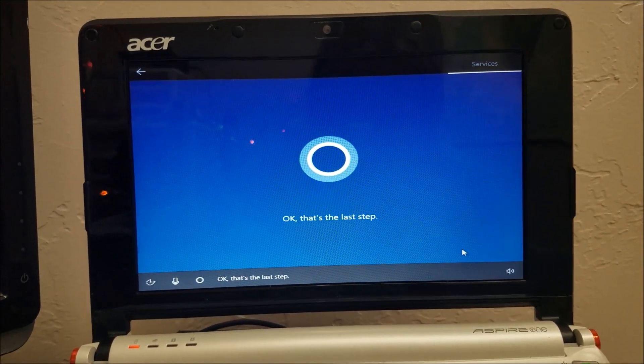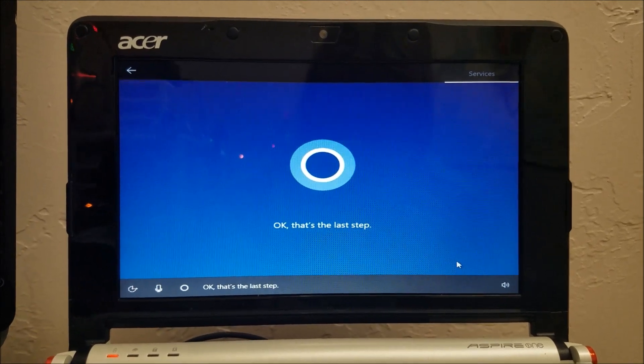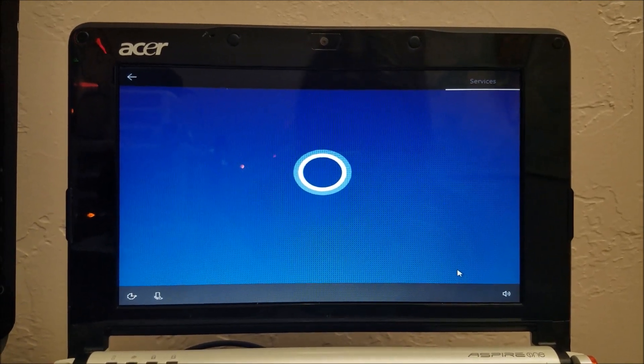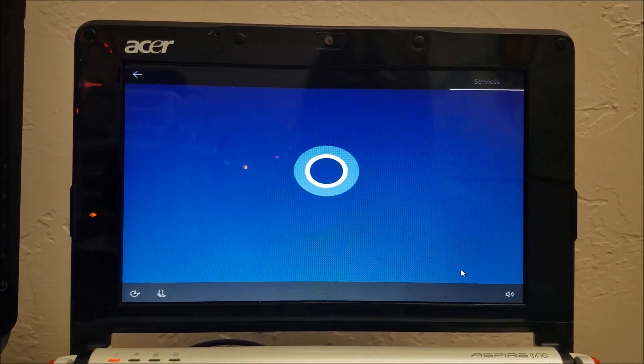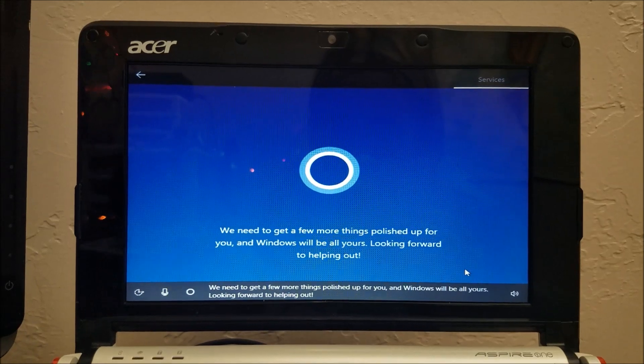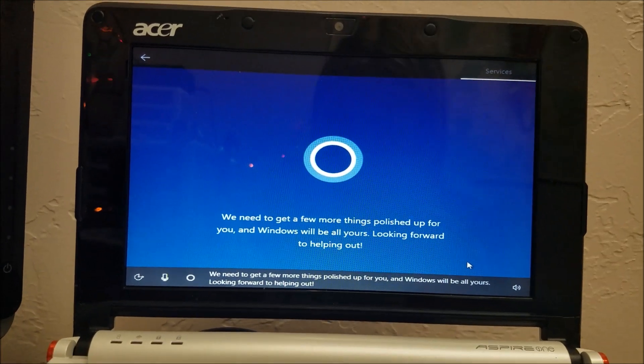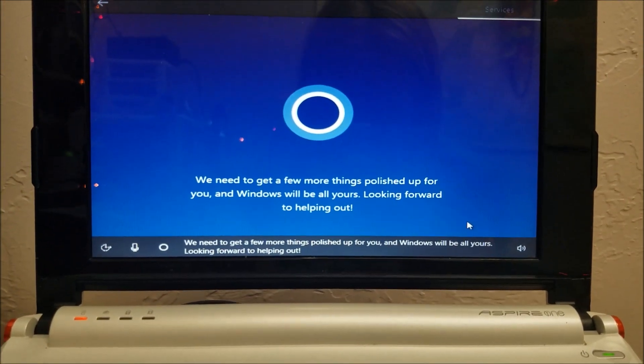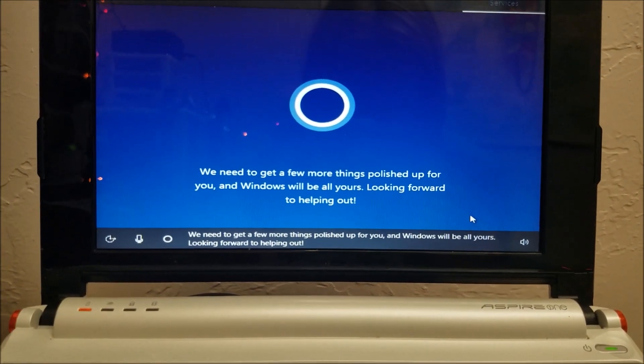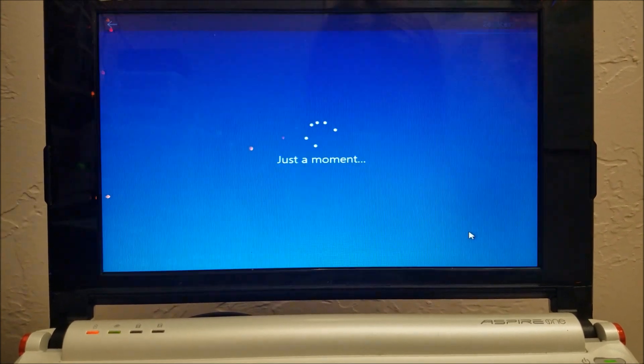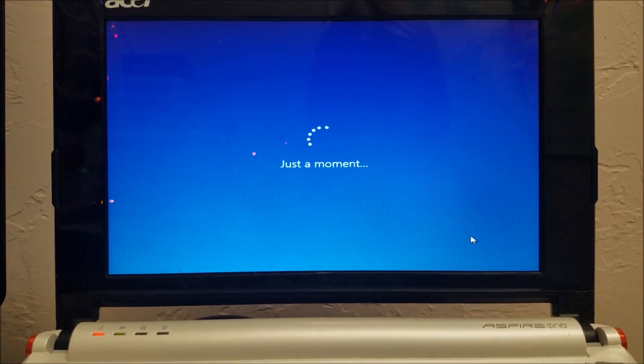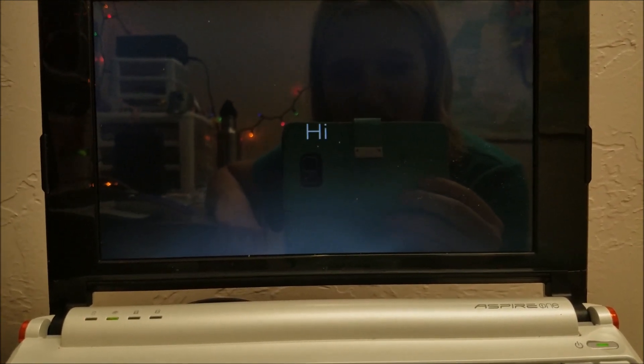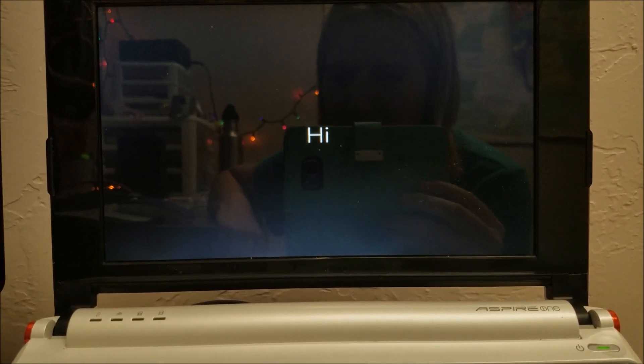That's the last step. It's talking to us. Let's see. Sorry about the TV in the background. We need to get a few more things polished up for you, and Windows will be all yours. Looking forward to helping out. And there's Cortana.